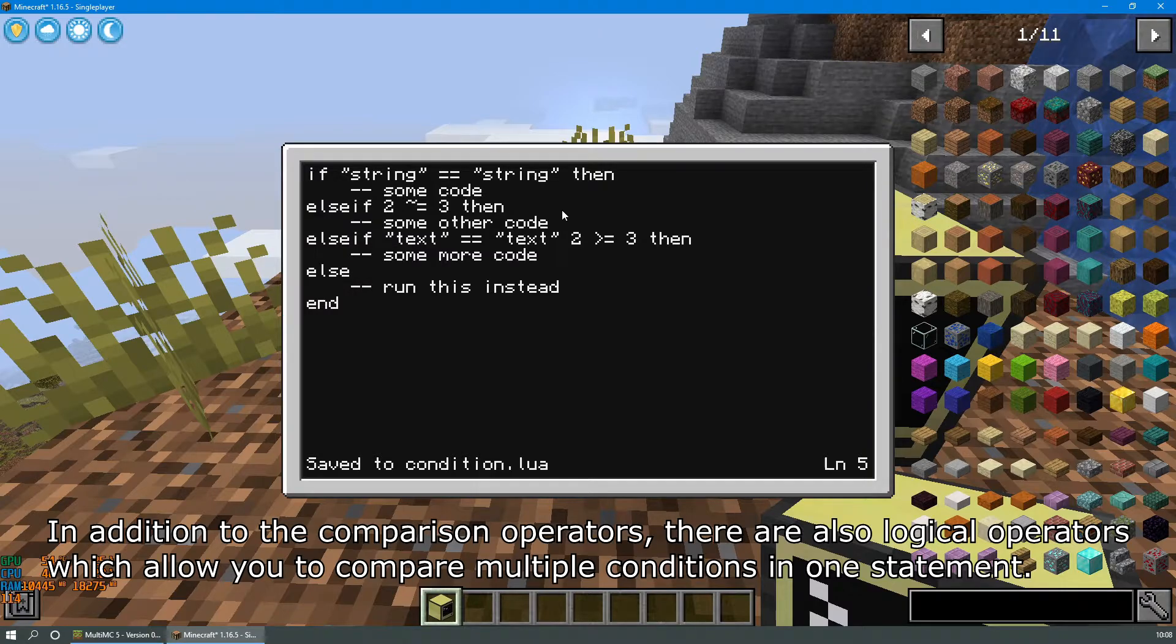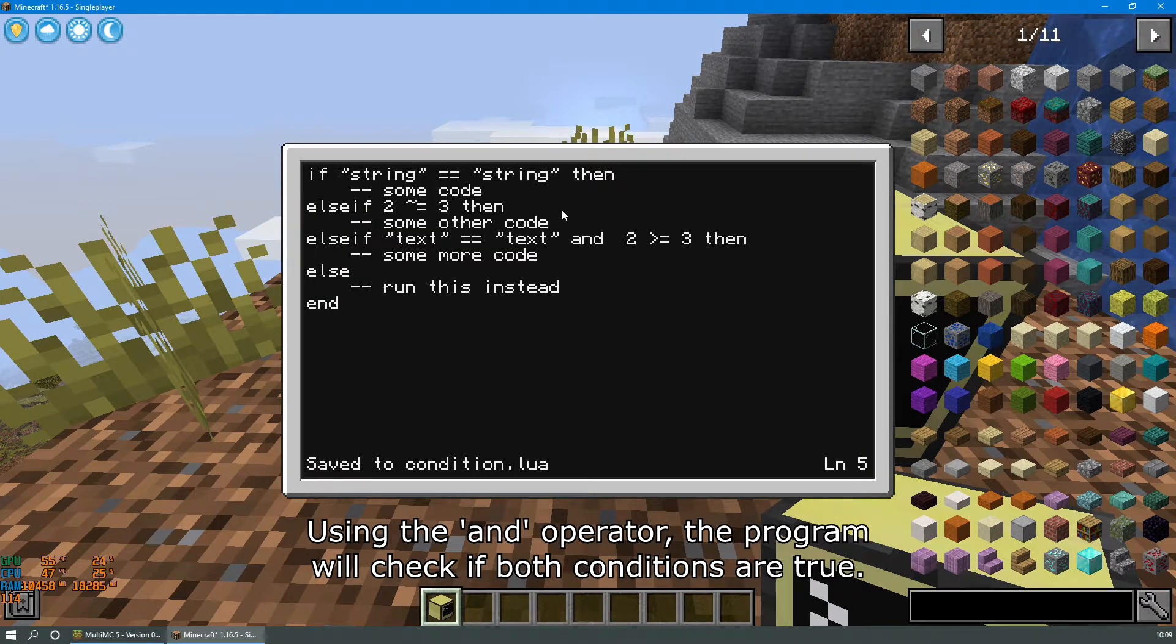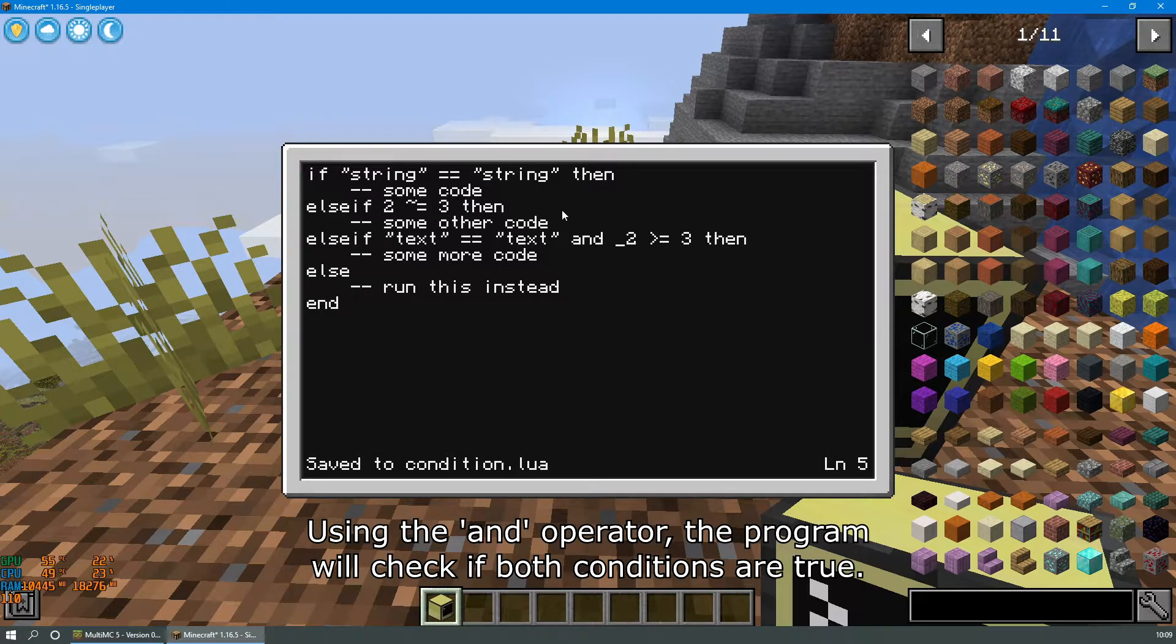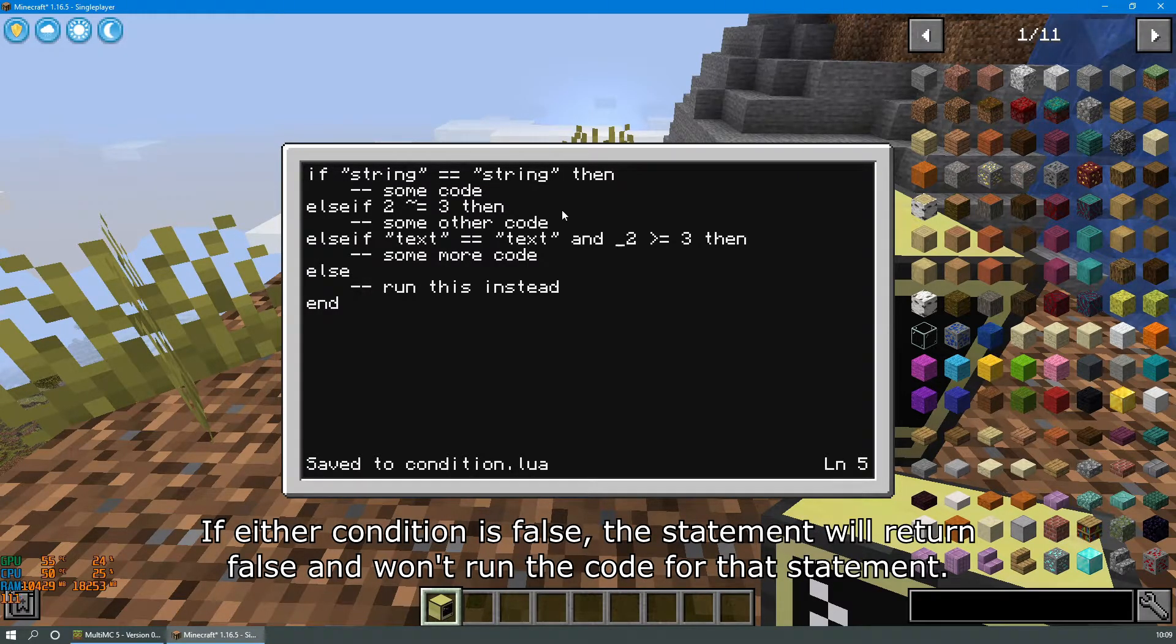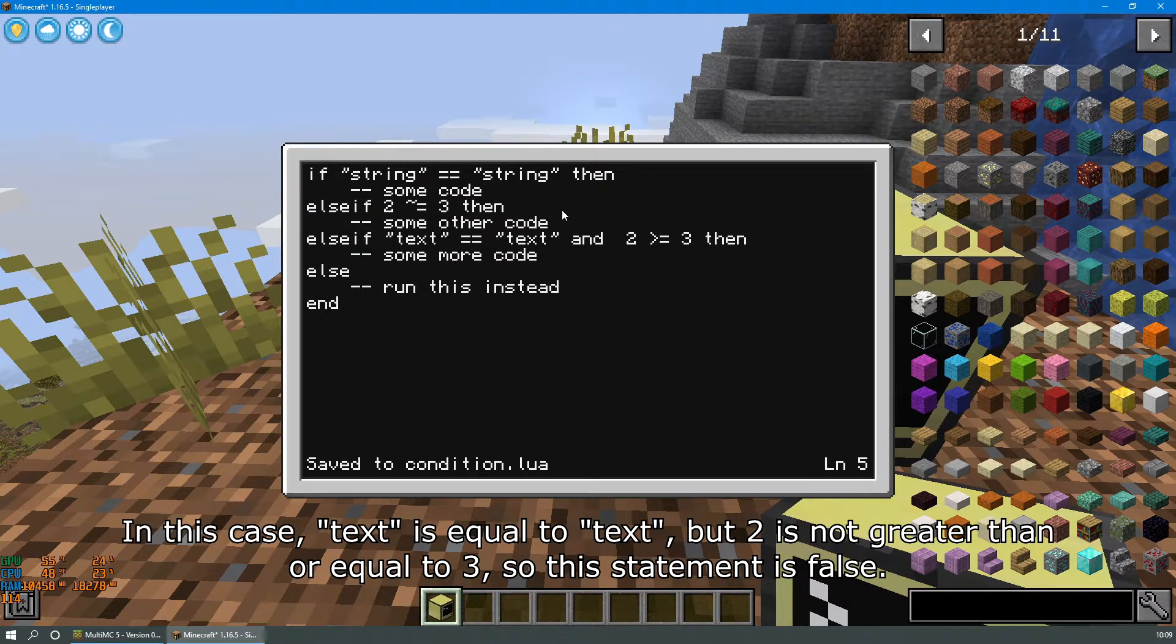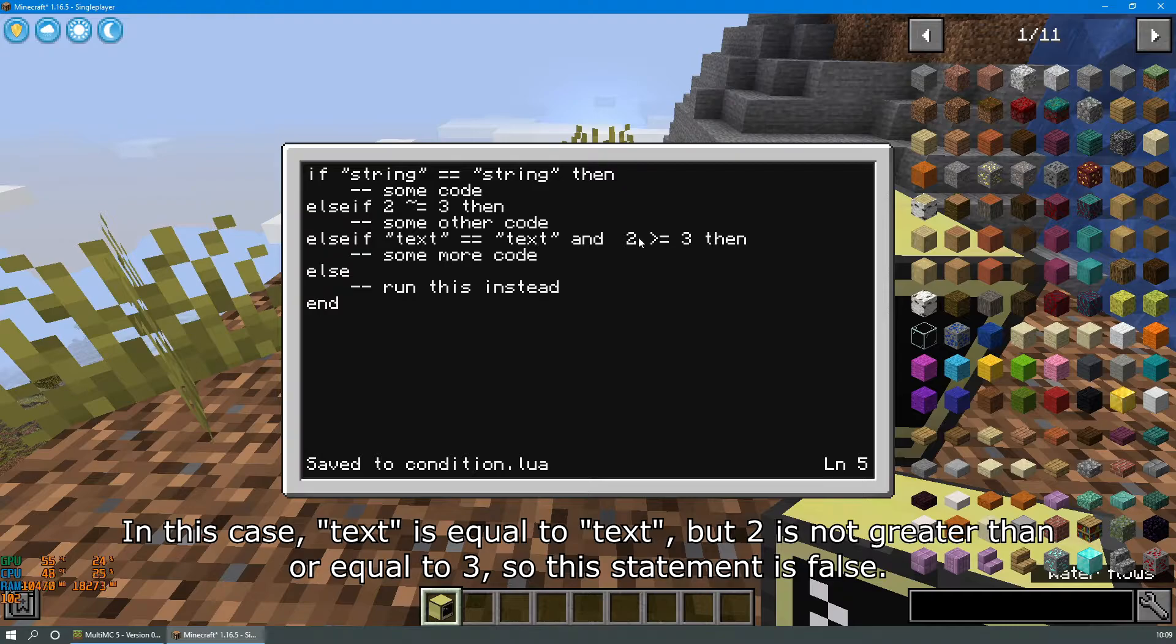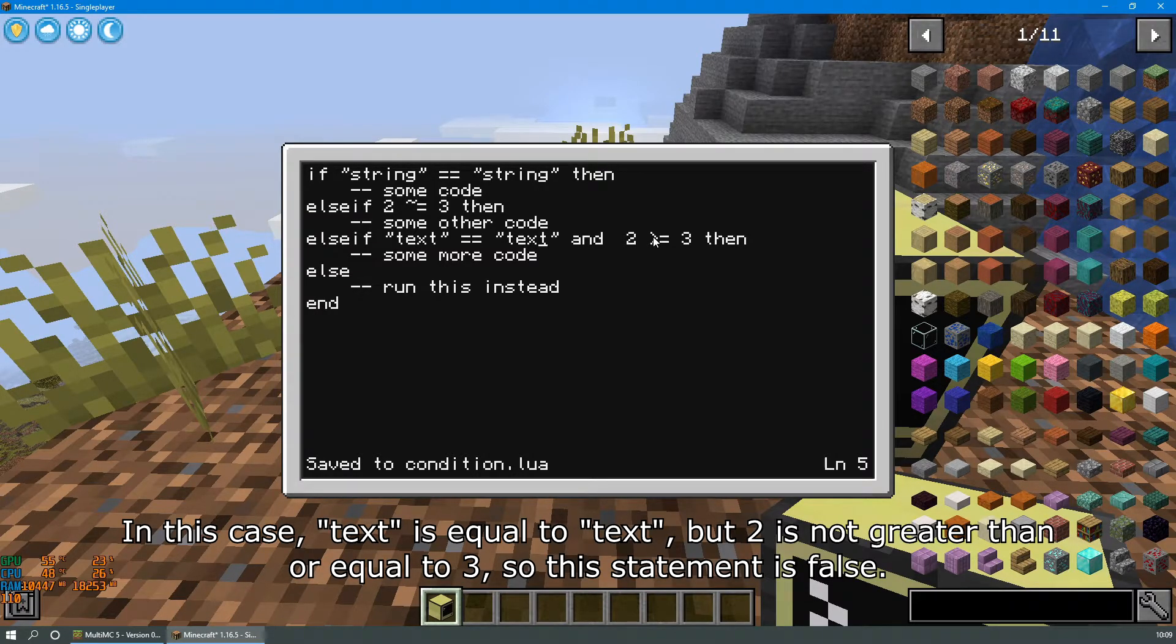Using the and operator, the program will check if both conditions are true. If either condition is false, the statement will return false and won't run the code for that statement. In this case, text is equal to text, but 2 is not greater than or equal to 3, so this statement is false.